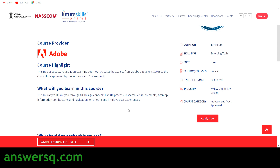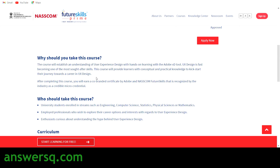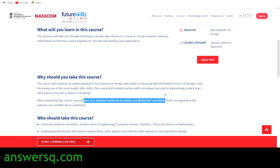By taking this course you'll learn UX design concepts like UX process, research, visual elements, sitemap, information architecture, navigation, and much more. Apart from theoretical knowledge, you also get hands-on training with Adobe XD, giving you real-world work experience. After completing the course you'll earn a co-branded certificate from both Adobe and NASCOM FutureSkills — an industry-recognized credential.